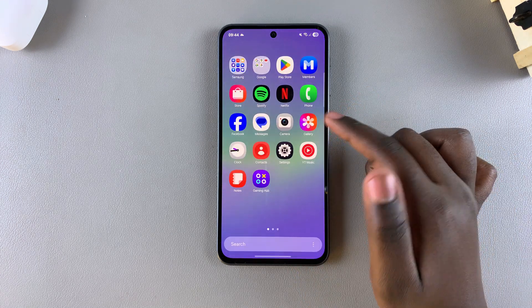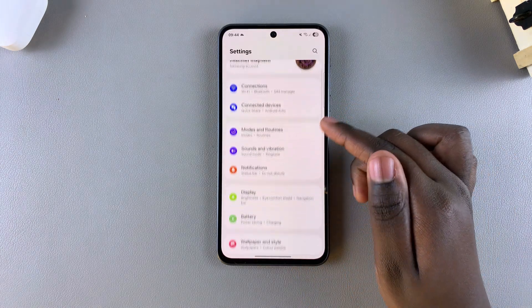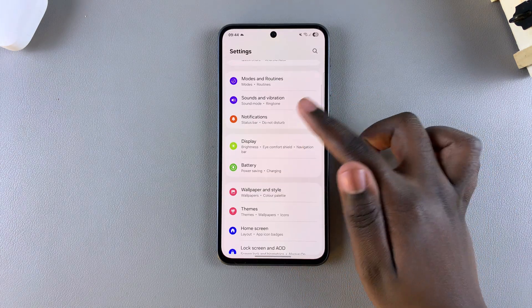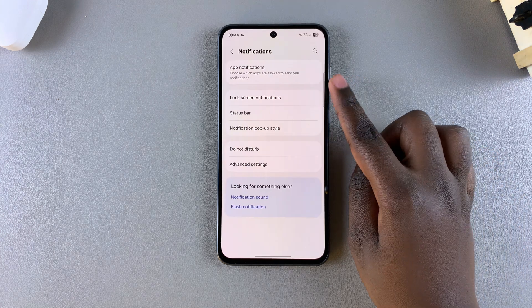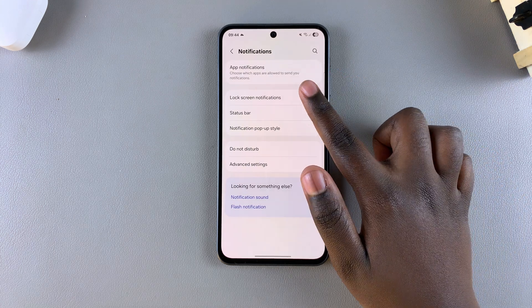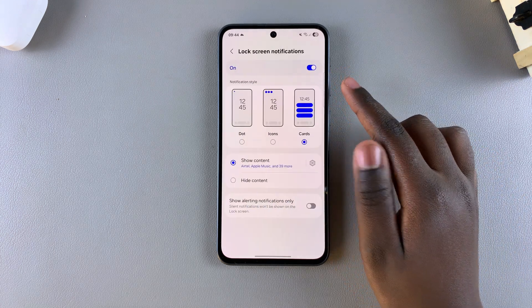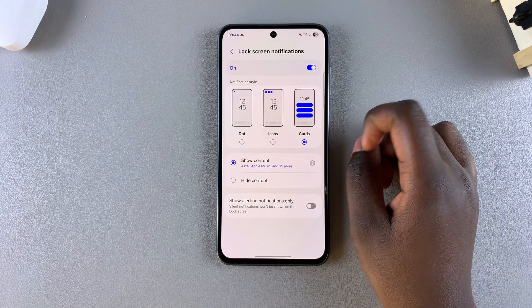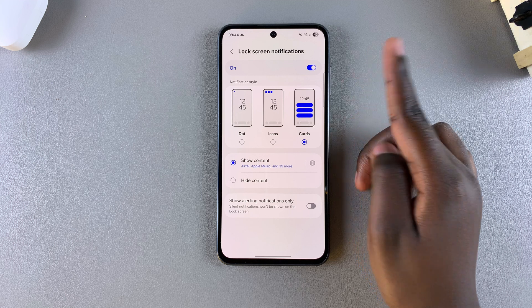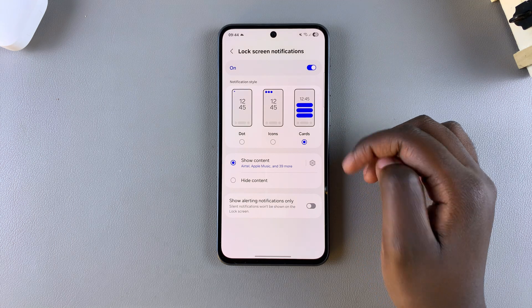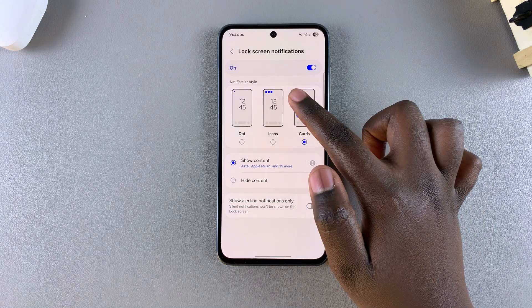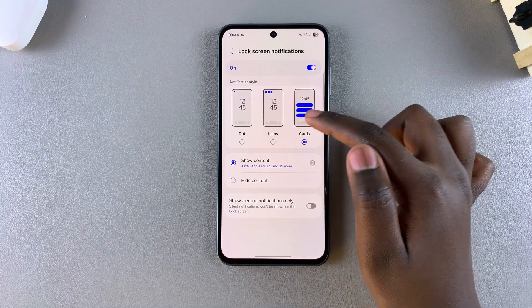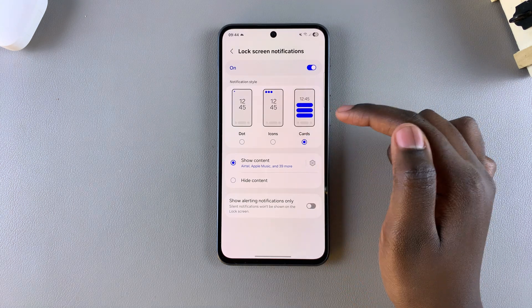Simply open the Settings app, then scroll and select Notifications, and then tap on Lock Screen Notifications. The first step is to ensure that they're enabled, and then once they're enabled you want to ensure that the notification style is set to Cards.